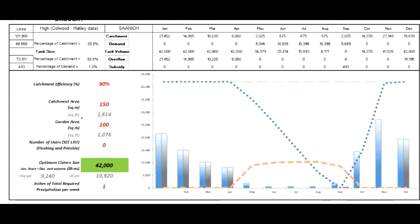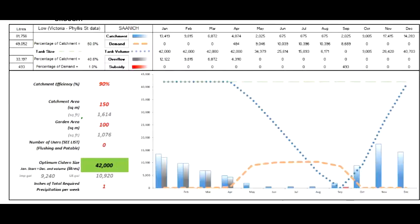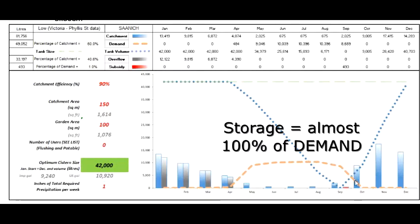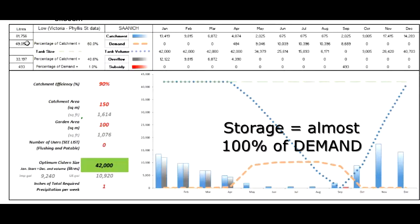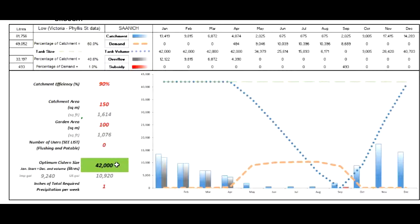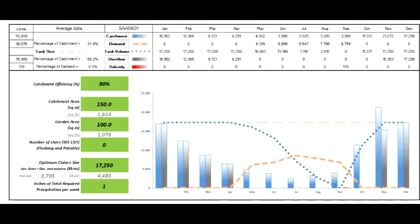We can also look at the medium, high, and low rainfall versions in the drought scenario, and the storage is exactly the same because no matter what, we are having to store all the water we're using for the summer — we don't get enough rain to make a difference. We need about 49,000 liters but are storing 42,000 liters. That is substantial, so in this drought case we're storing everything regardless of where you are in this area.